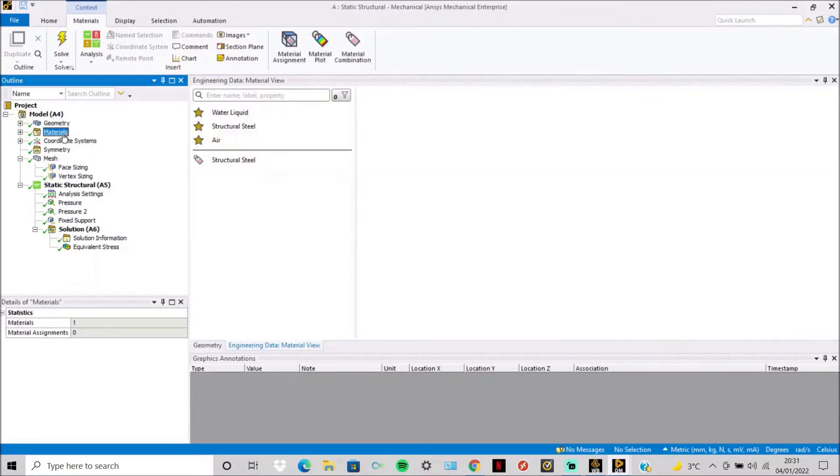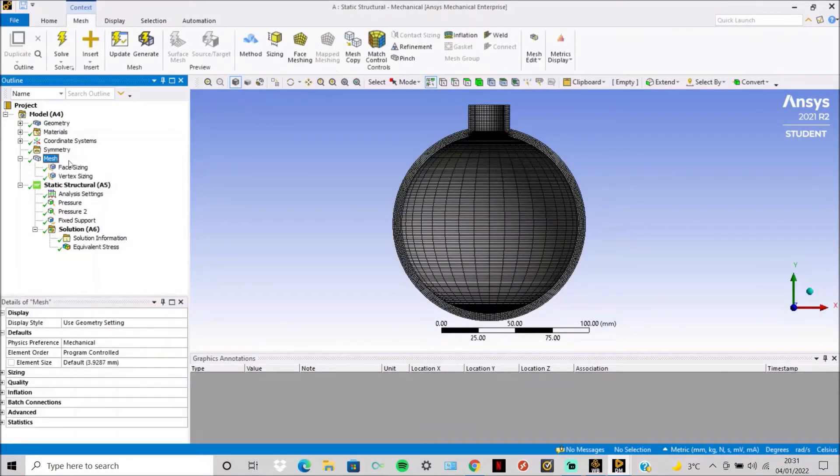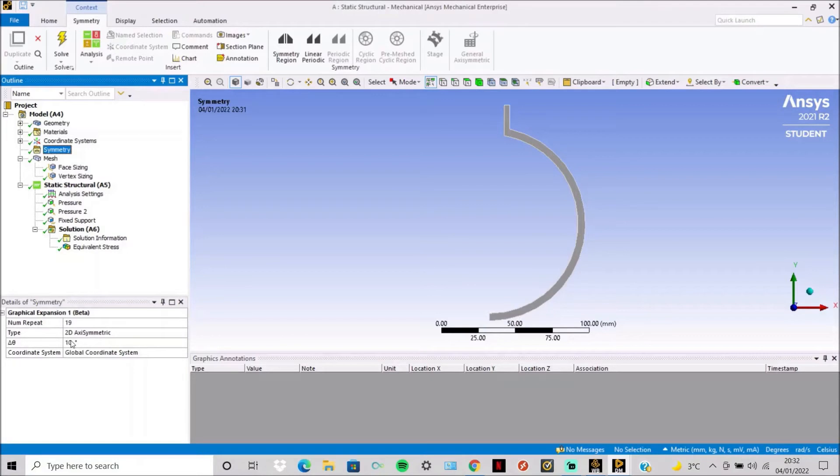And then I included a symmetry so you can see half of the spherical pressure vessel. It's simply done with 19 repeats of a 2D axisymmetric model with 10 degrees.